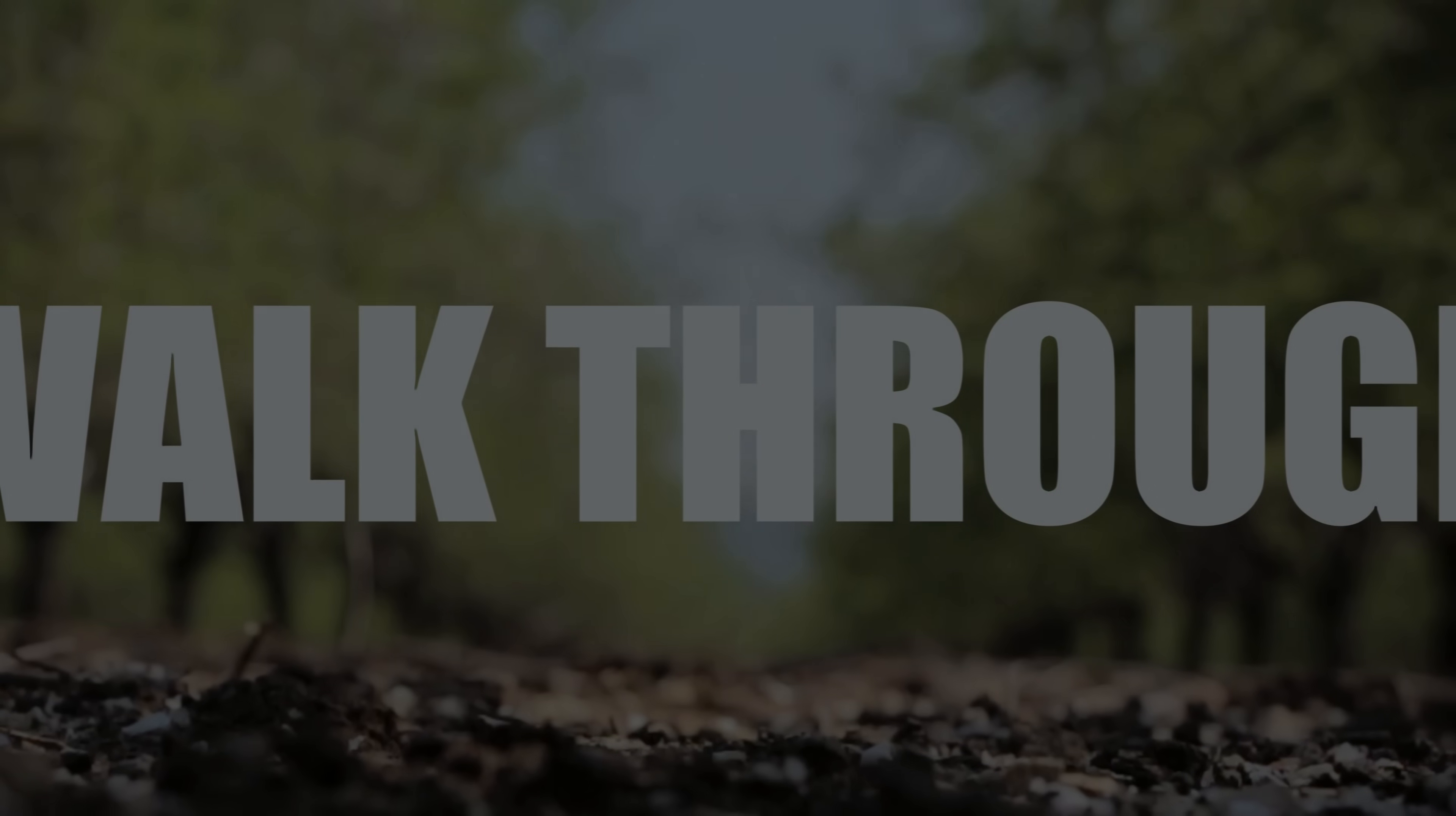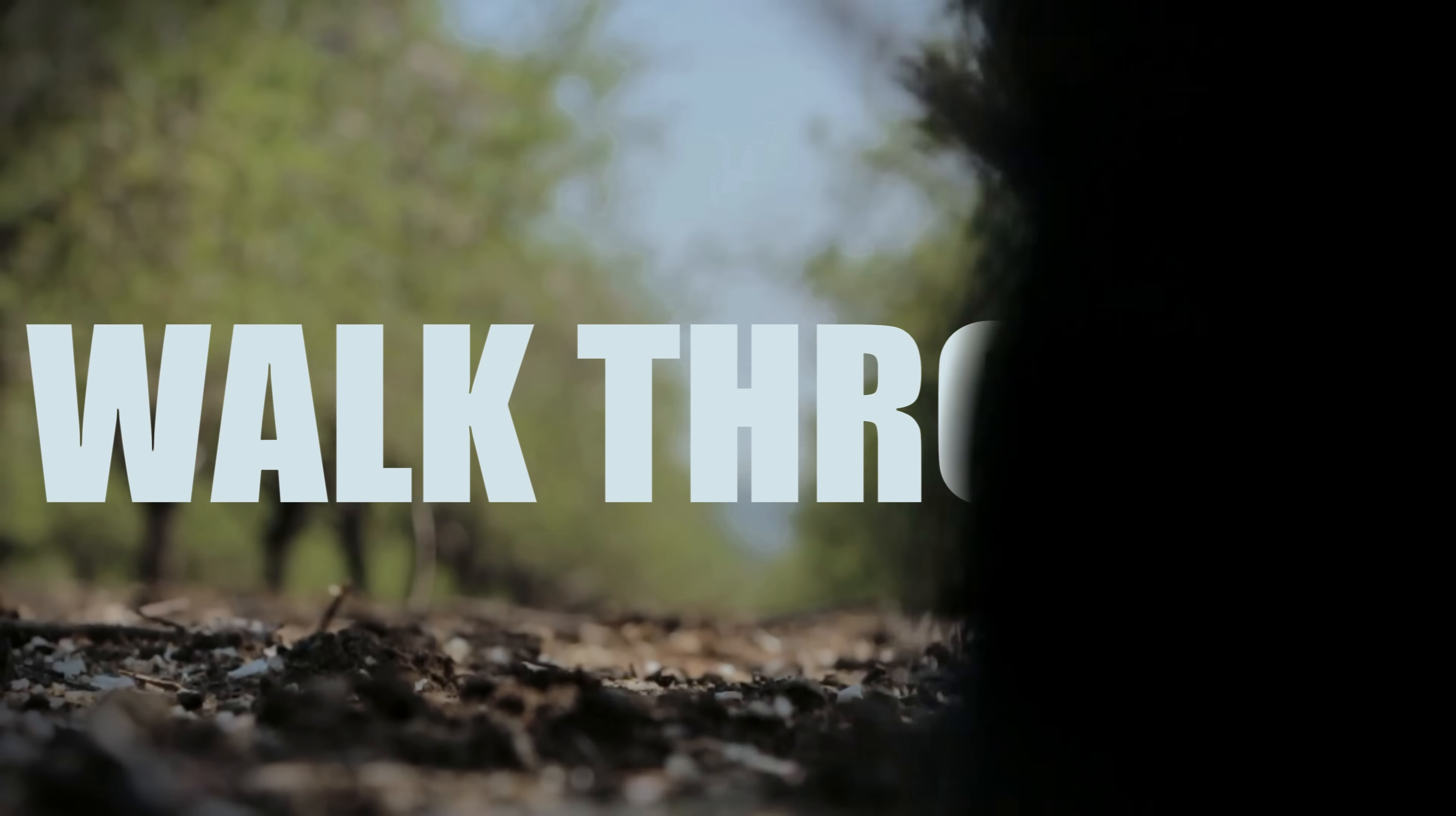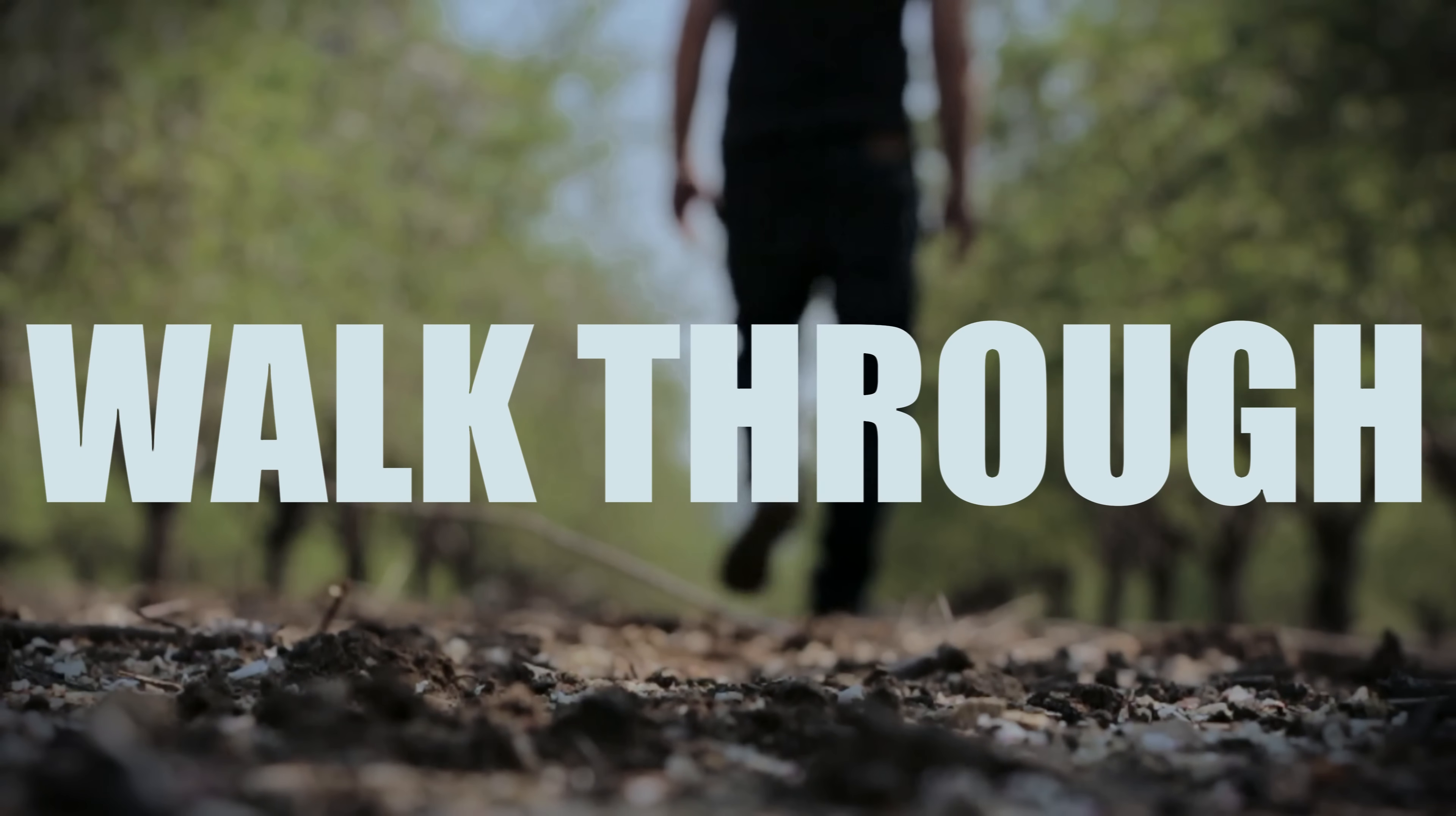One of our community members by the name of Quinn Williams asked me, hey Daniel, is it possible to walk through text in Filmora 9? This one goes out to you, Quinn. Stick around, I'll show you how.